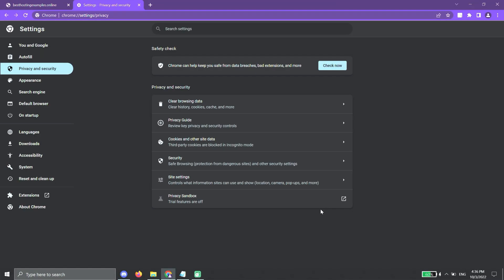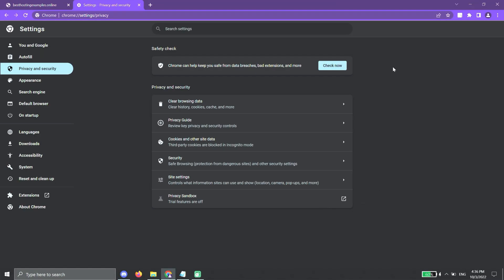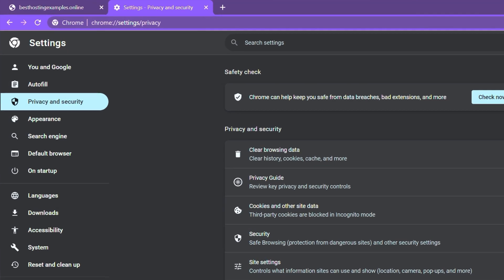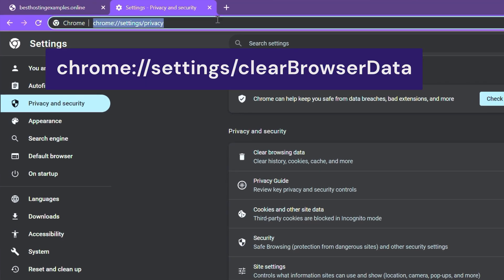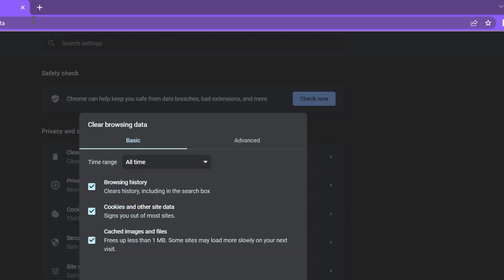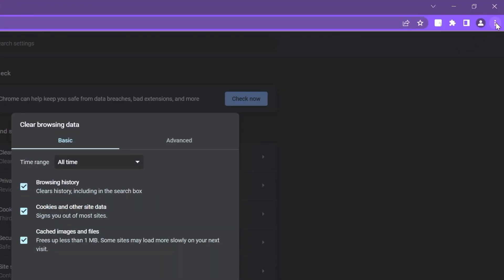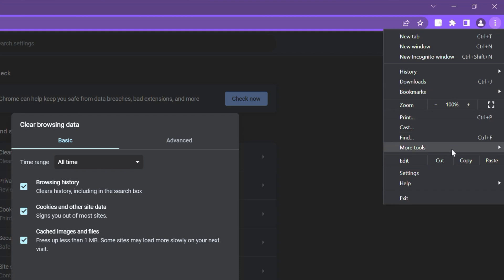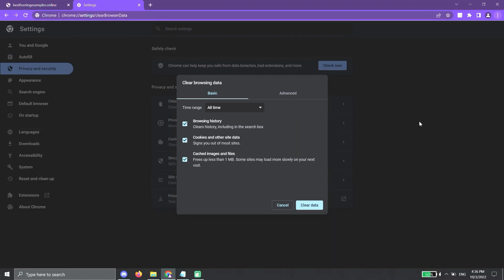There are other ways to access privacy settings. You can type this on the address bar or click the three dots on the right side of your Chrome browser. Go to More Tools, then click on Clear Browsing Data.